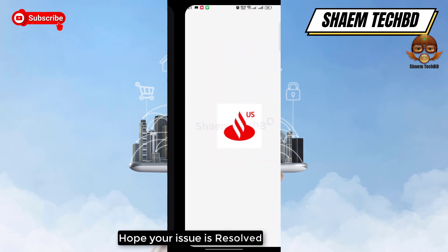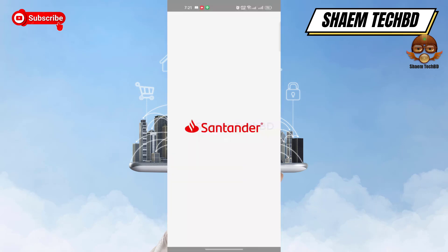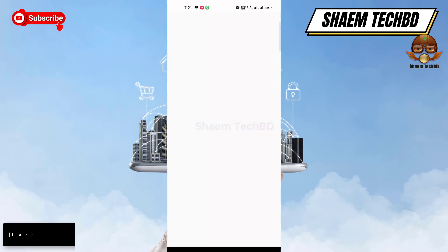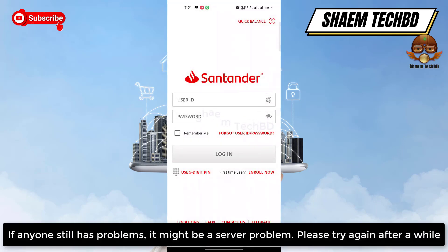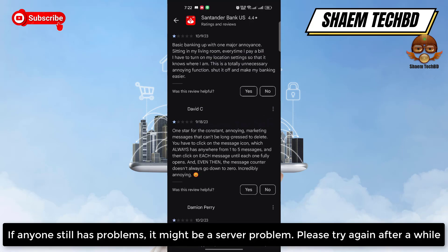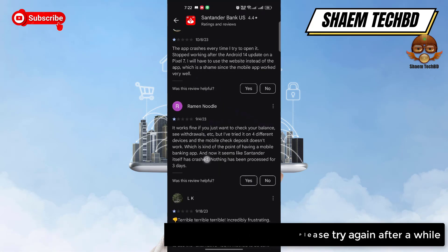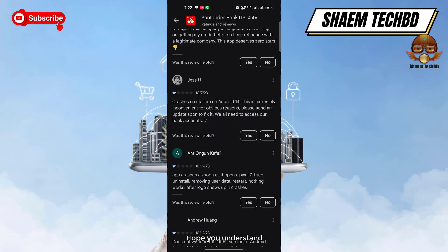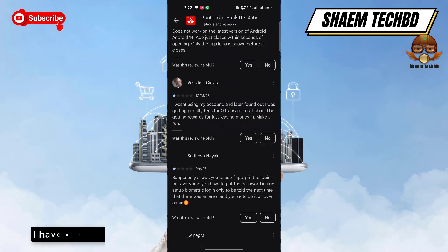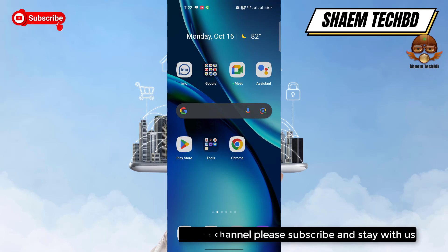Hope your issue is resolved. If anyone still has a problem, it might be a server problem — please try again after a while. Hope you understand. If you are new to the channel, please subscribe and stay with us by watching my tutorials for more tech videos.